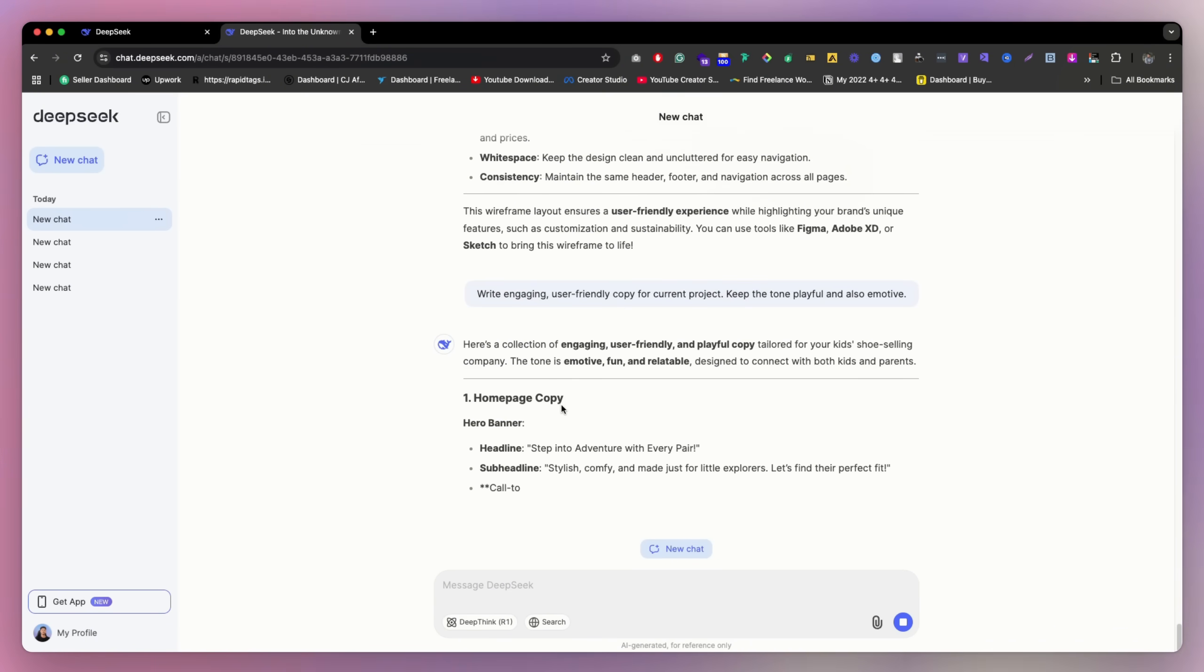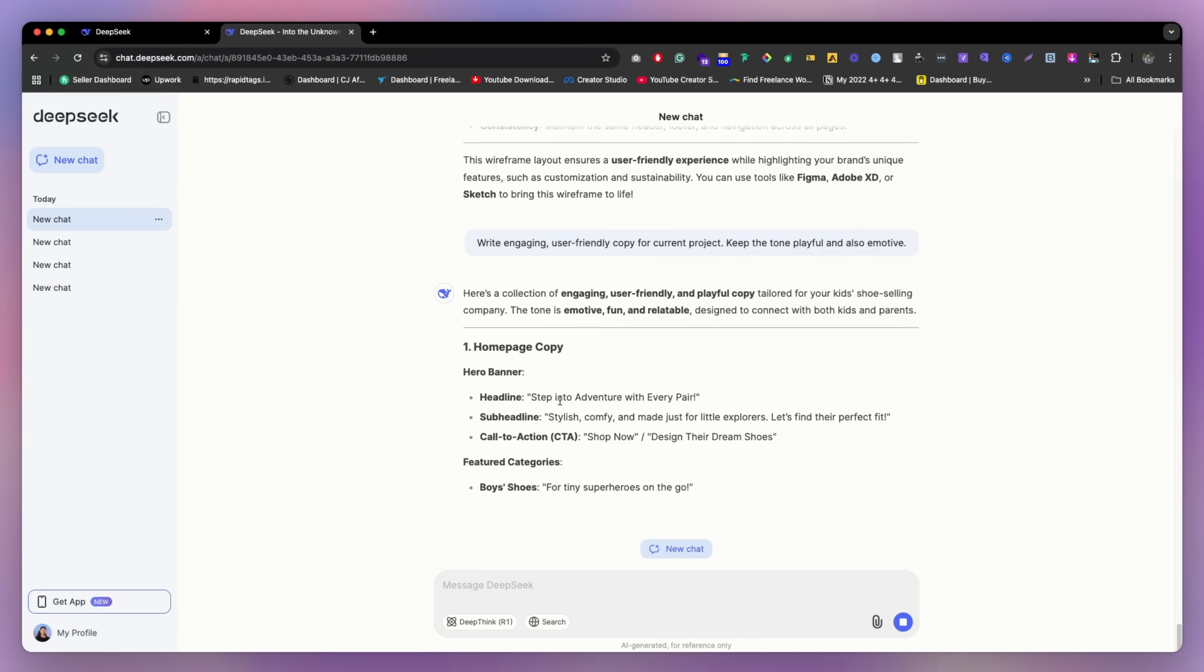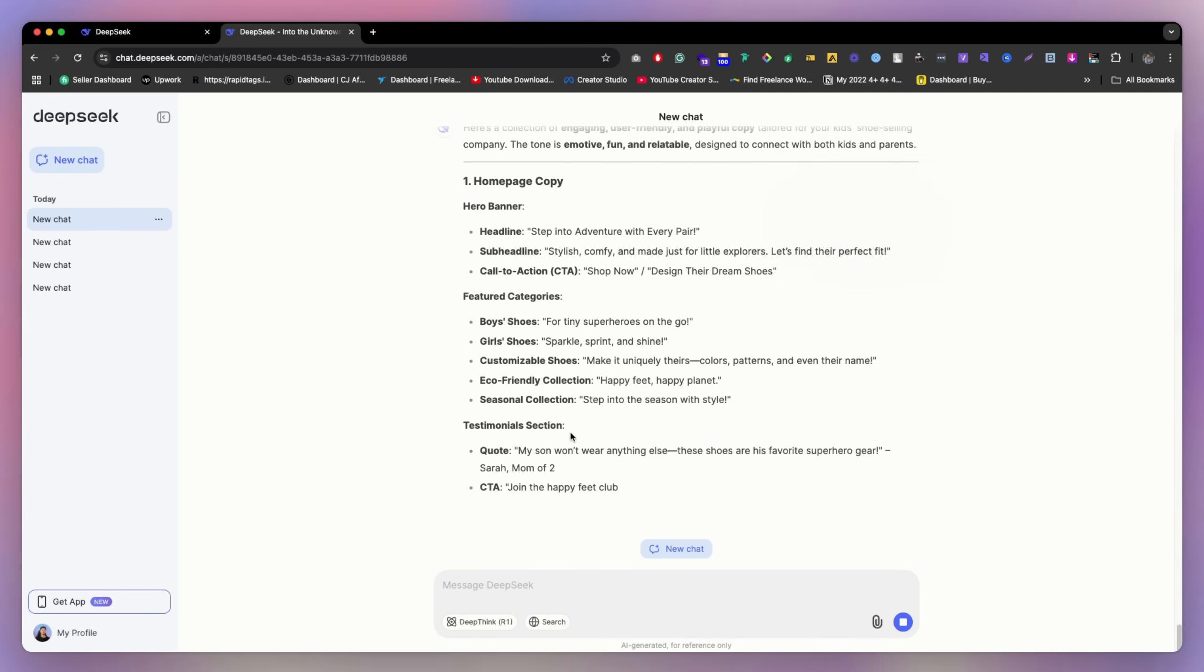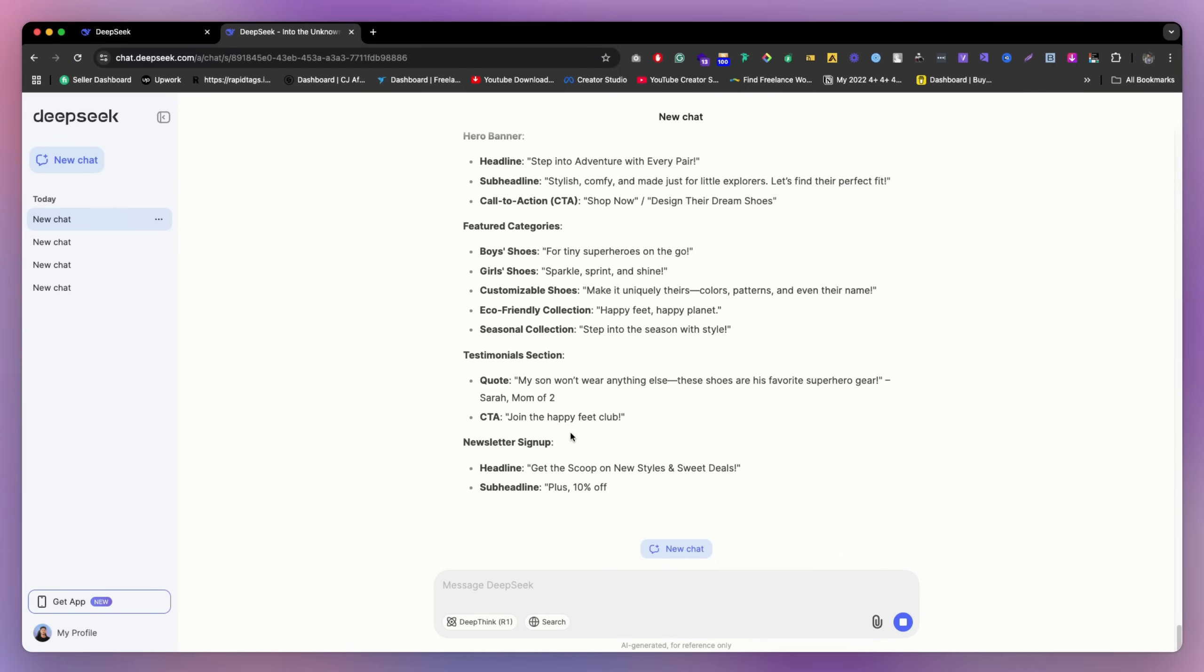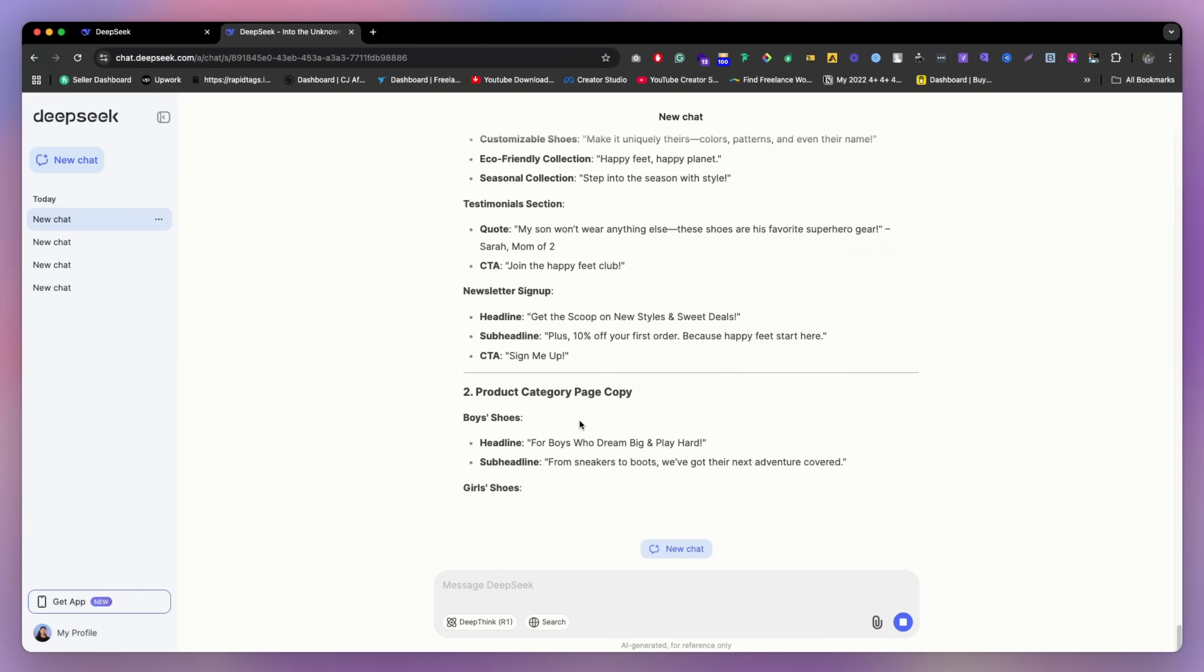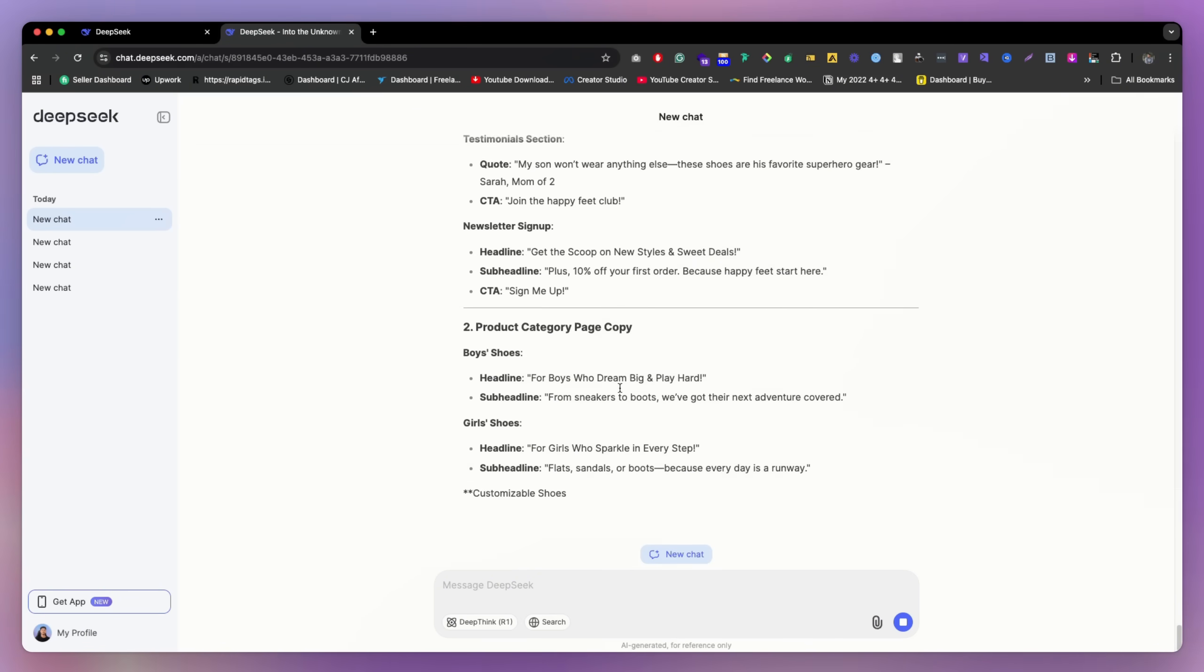Maybe they're going to write down for all of these pages, the content. So as you can see, this is the homepage, headline, feature categories, testimonial section, newsletter, sign up. And this is the product page.